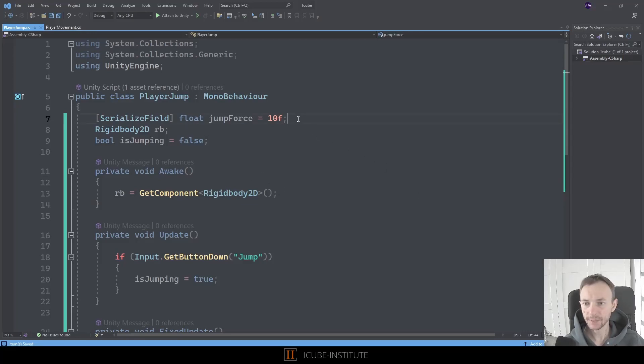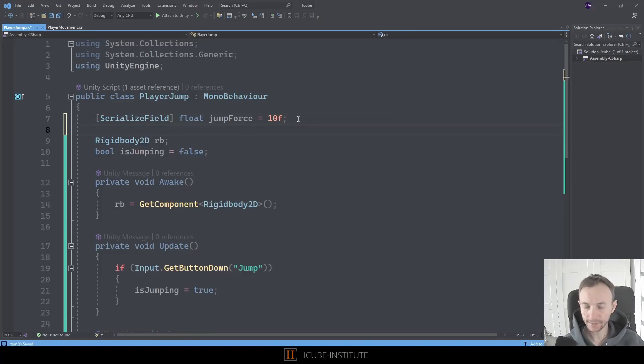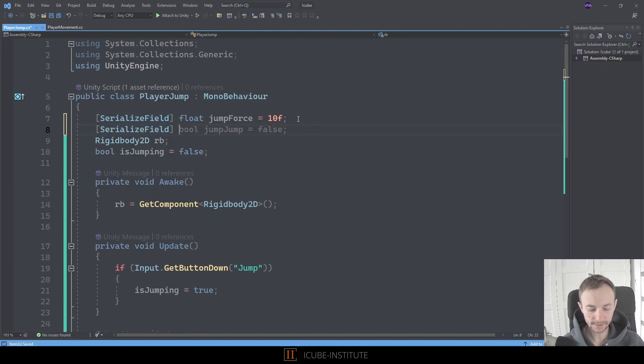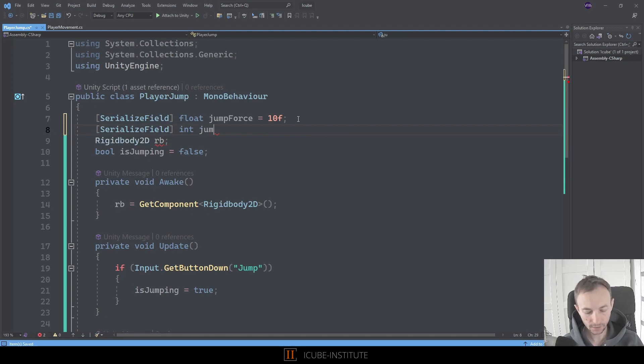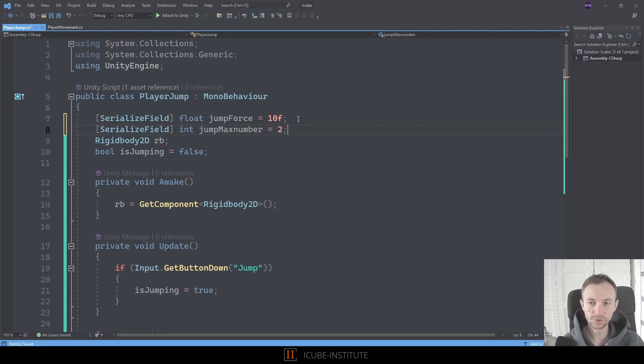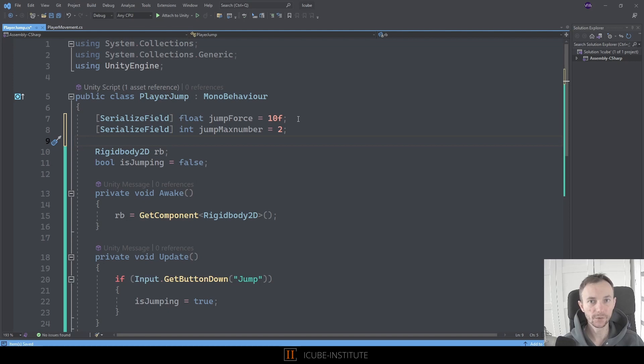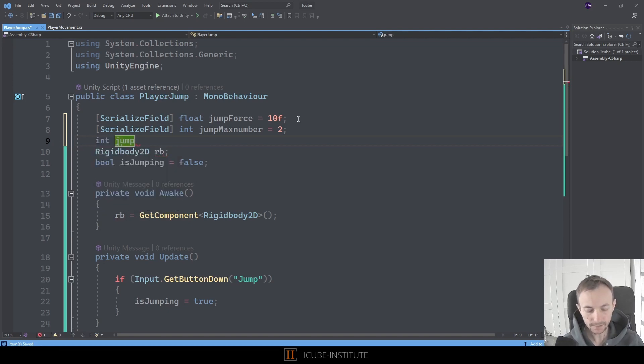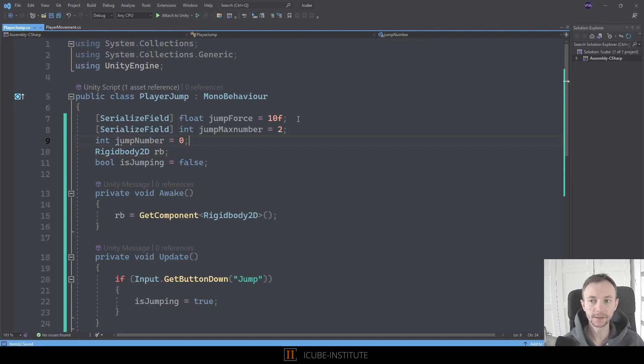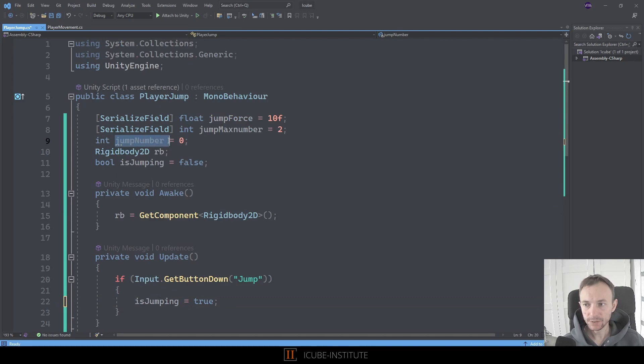So in order to do that let's go in here and create a new serialized field. And let's decide how many jumps we can have. So int and let's call jump max number. And I think I will put it to two. I think that double jumps are really nice. So by default it might be two. And of course whenever we'll jump we need to count how many jumps there were already. So let's type int and let's call this variable jump number. And of course at the beginning it will be zero.